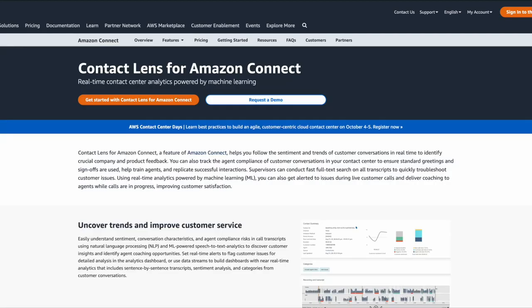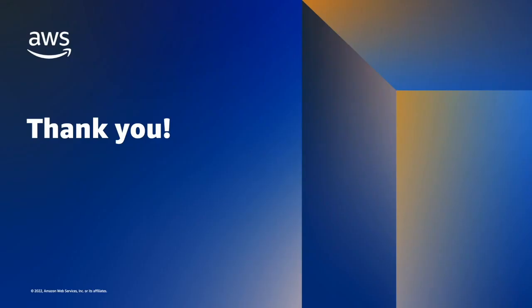For more information, you can search Contact Lens for Amazon Connect. And be on the lookout for other videos in our Contact Lens video snack series to see how Contact Lens can uncover trends within your contact center and empower your agents to offer exceptional service. I'm Louis Brown from AWS and thanks again for watching this Contact Lens video snack.